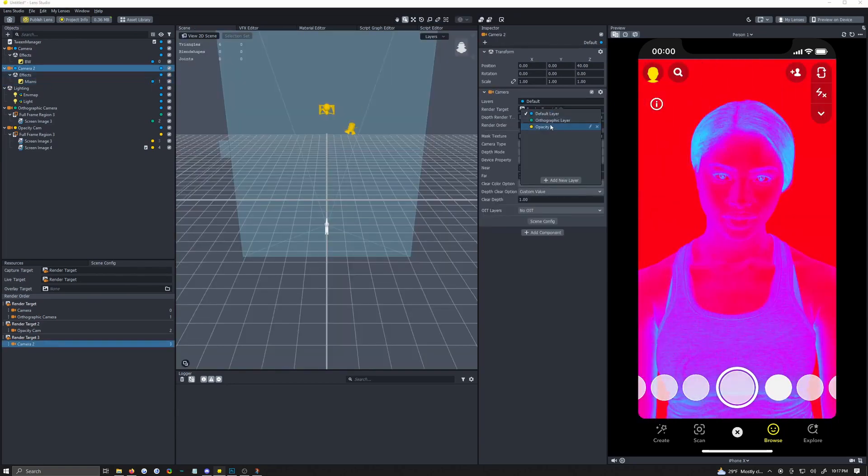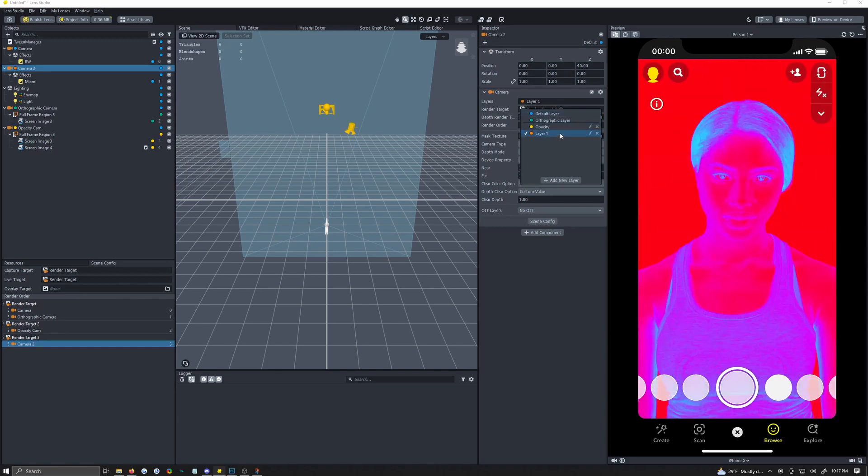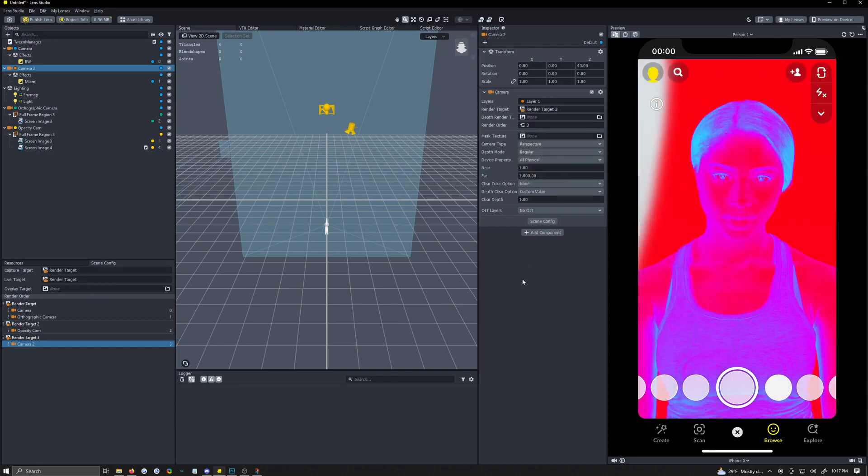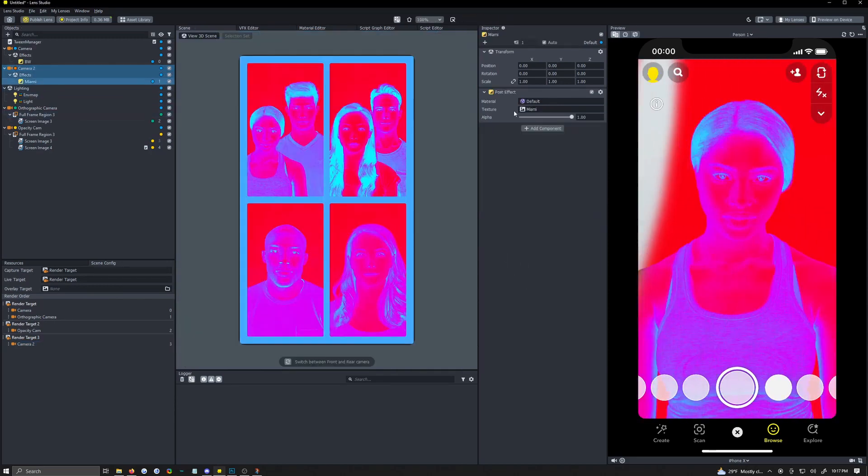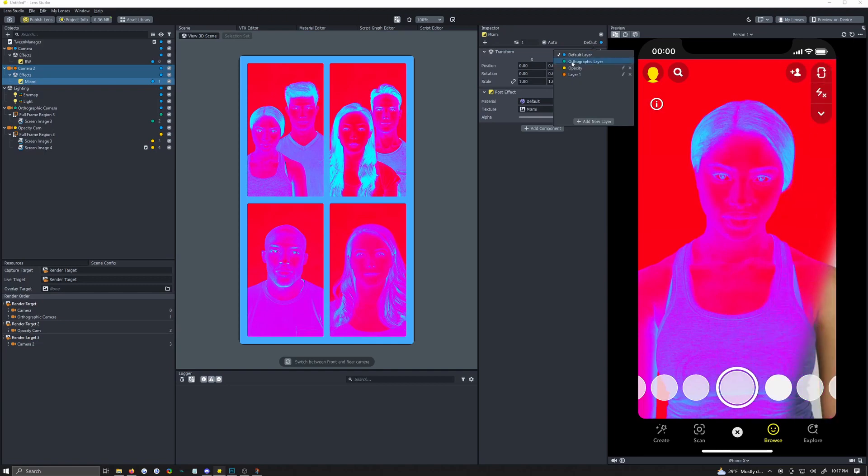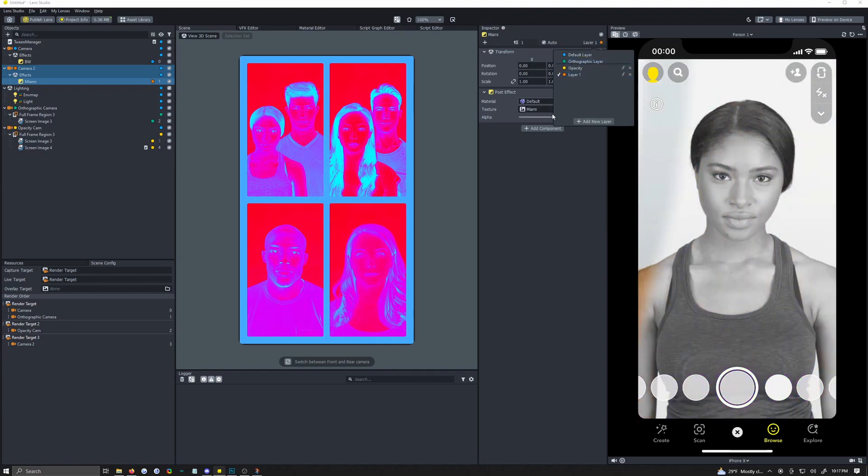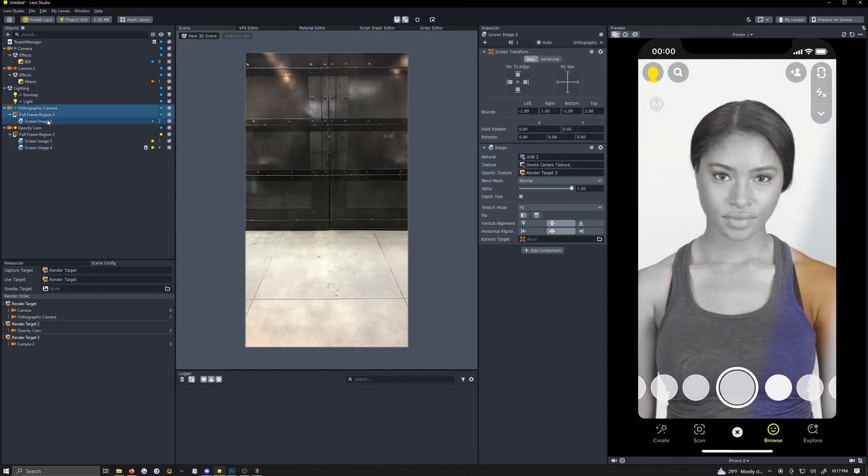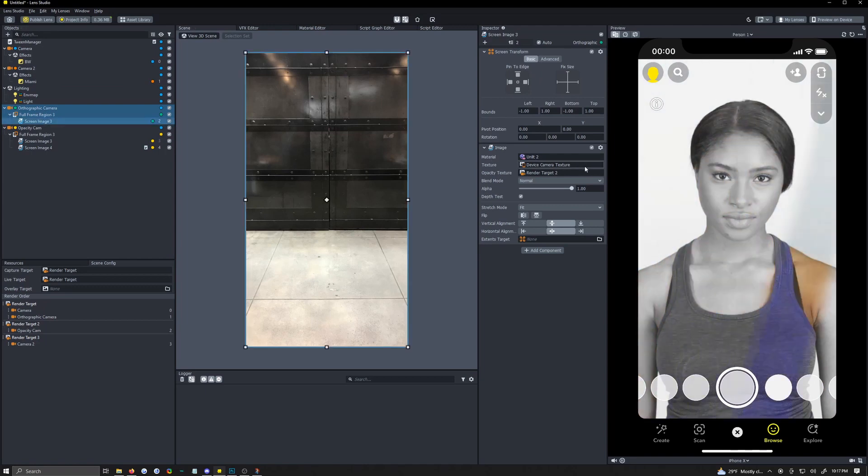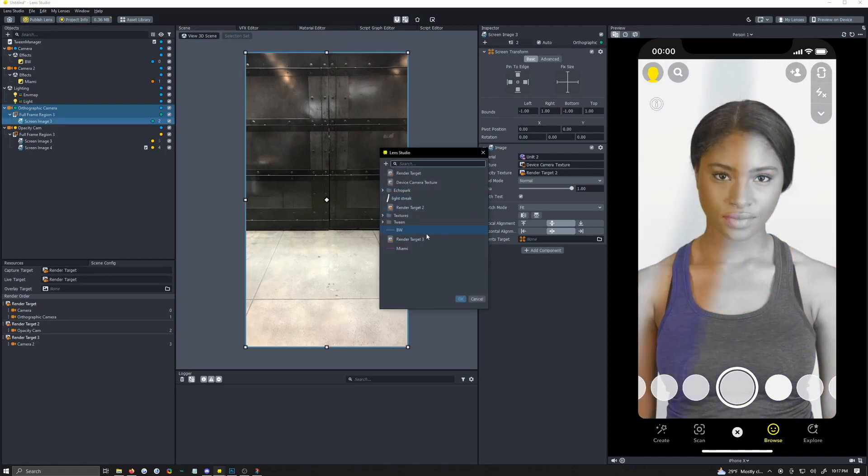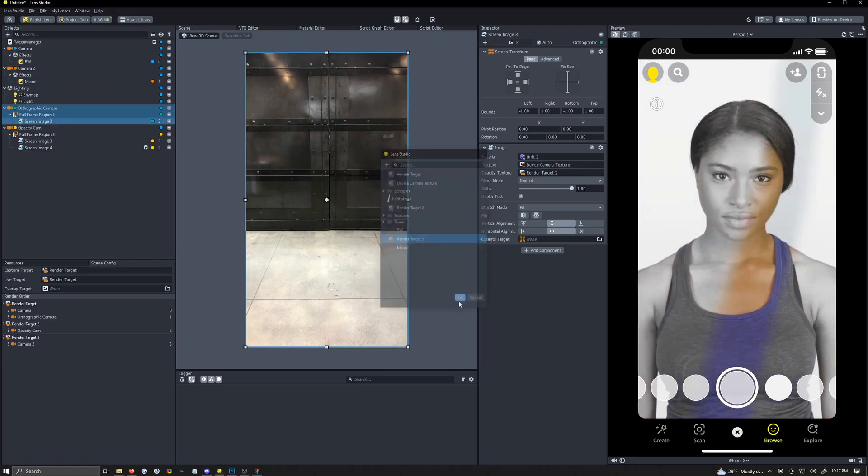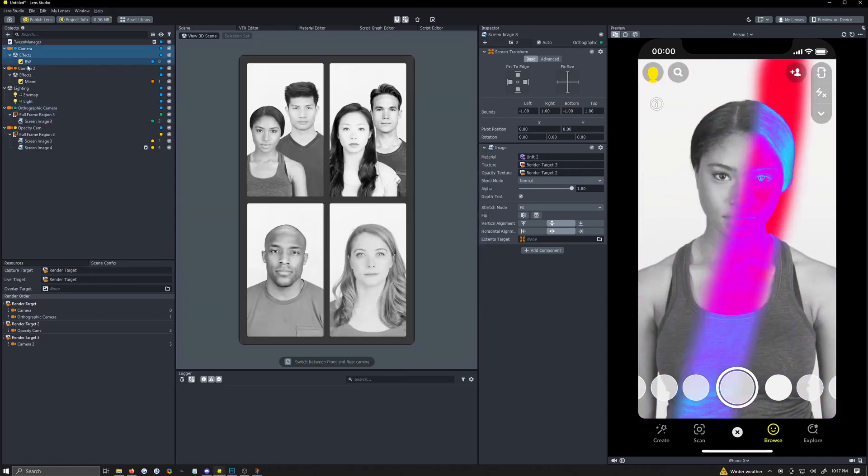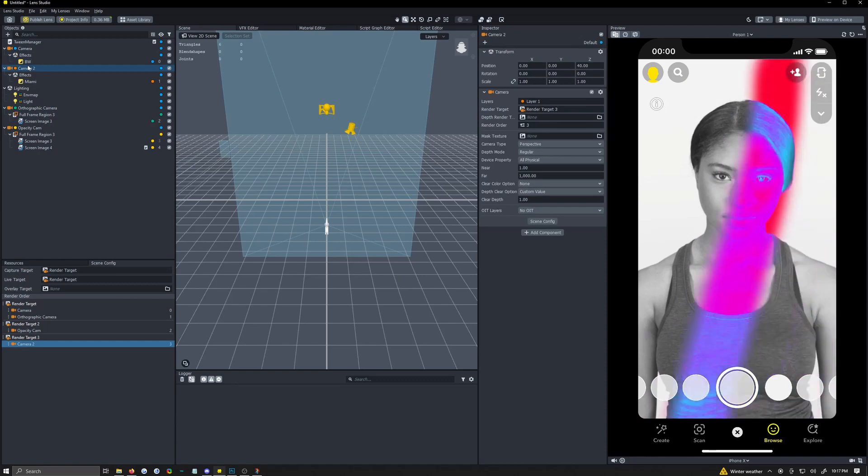Okay and change all the layers here. So change the layer this renders. Make a new layer. Layer 1 which is an orange layer. Click on that, make sure you deselect it because otherwise it will have multiple that is rendering. Deselect the default. Change this to layer 1. Come down to everything below it and change its layer to layer 1. And then come to your screen image that was rendering device camera texture and change that to render target 3. And now it is rendering what this camera is rendering.